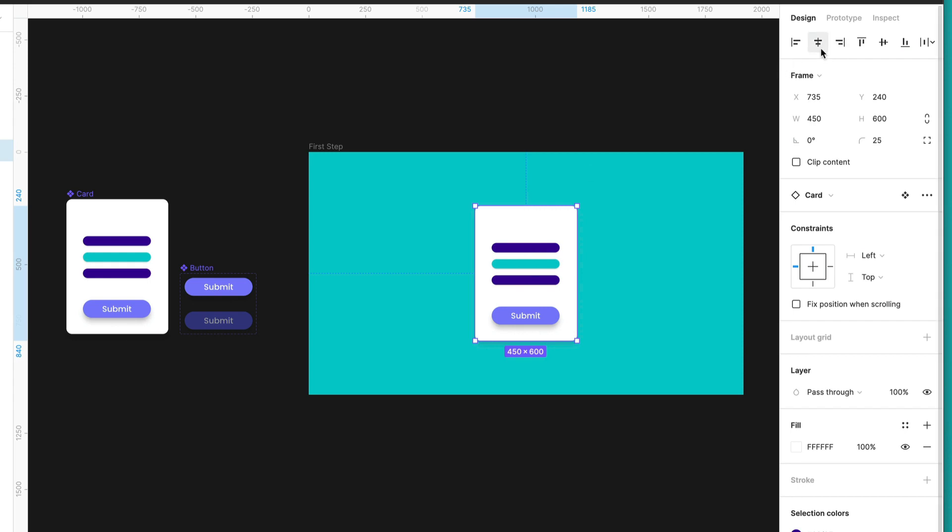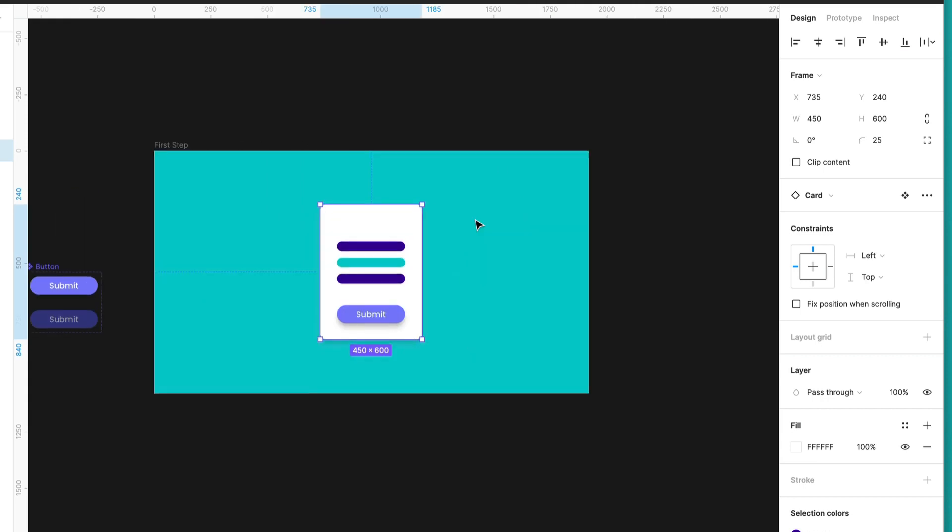You need to make sure that this card is centered. So for that, you can click here and also here so you can align the card horizontally and vertically.